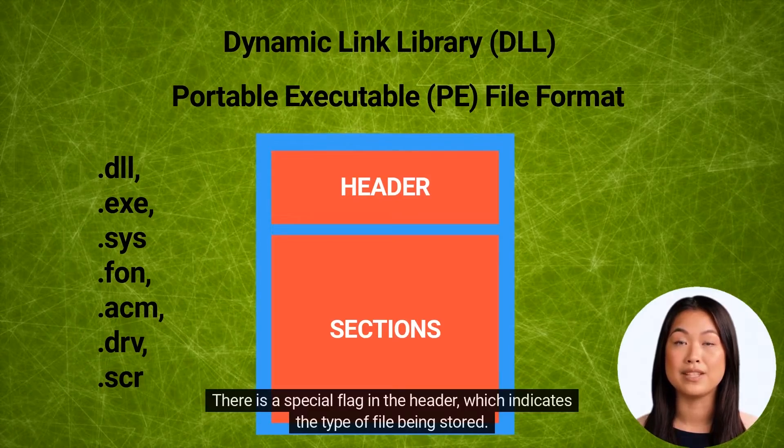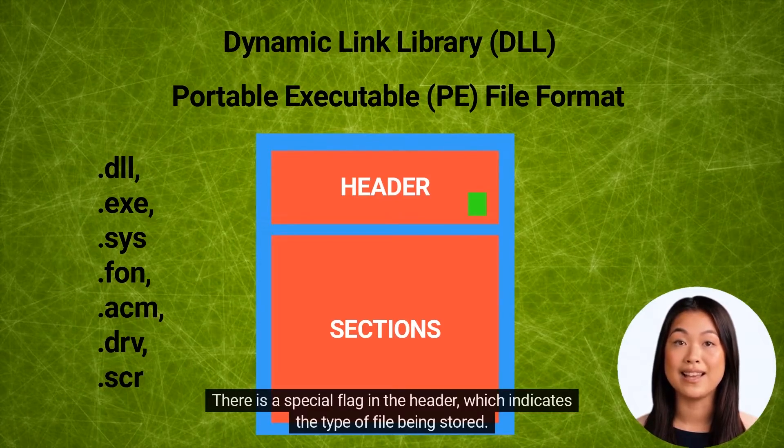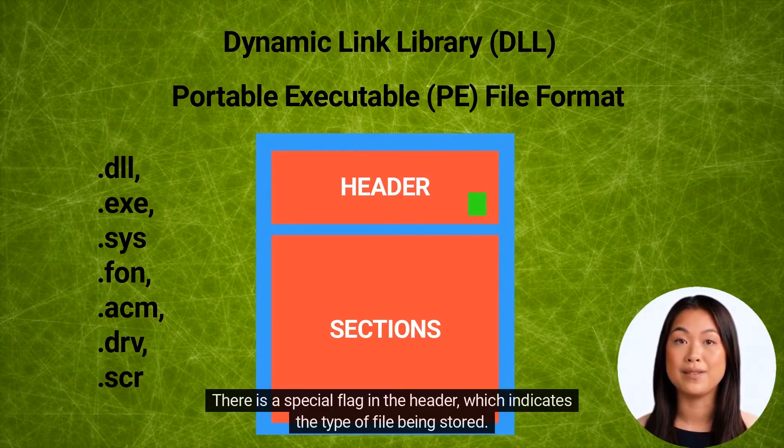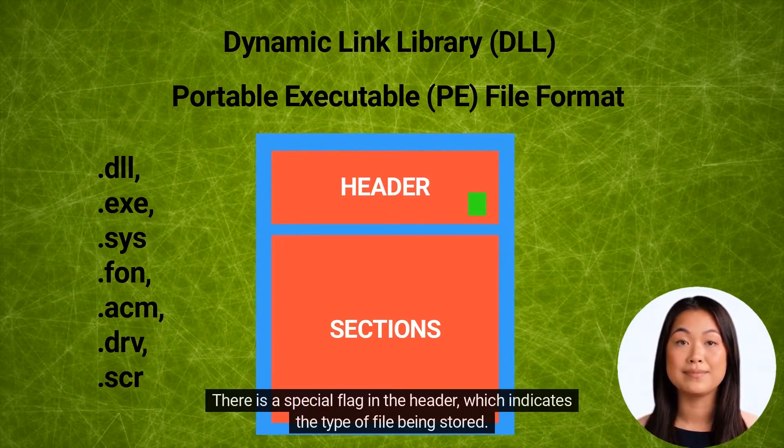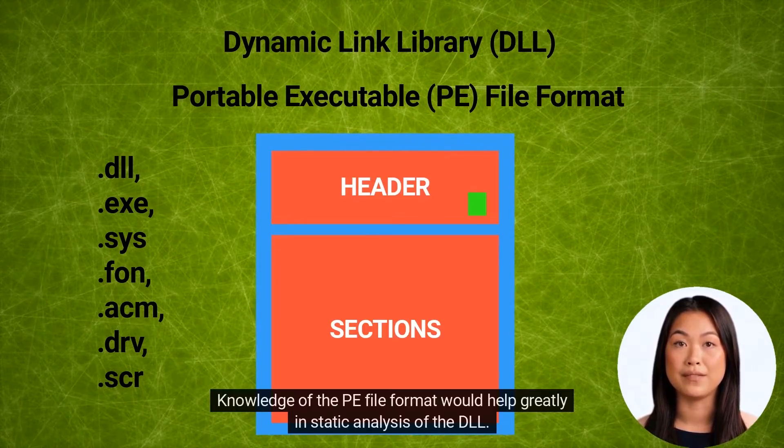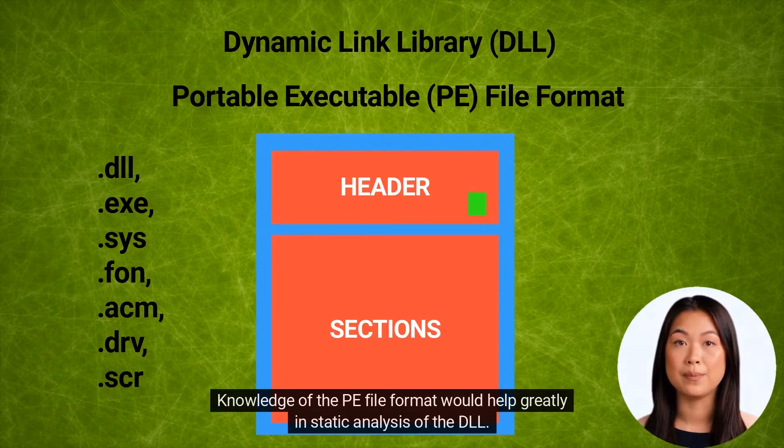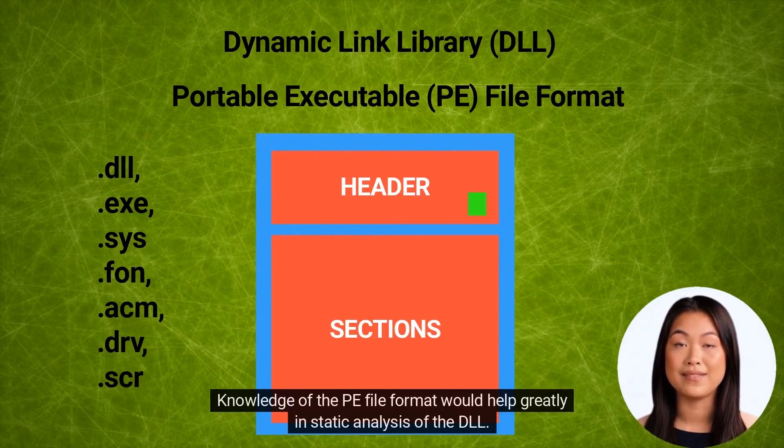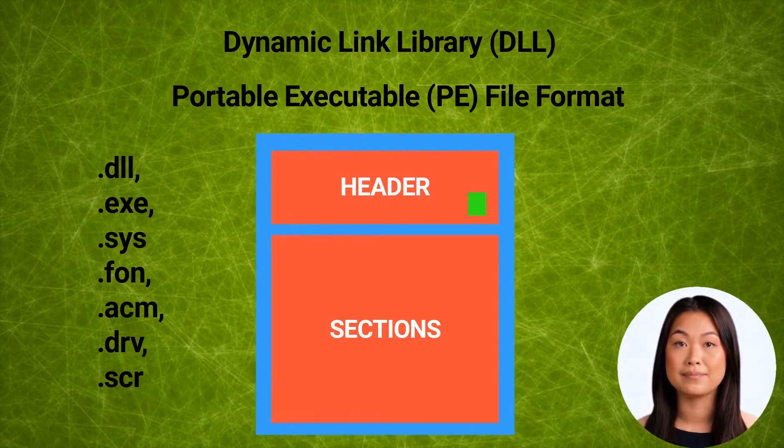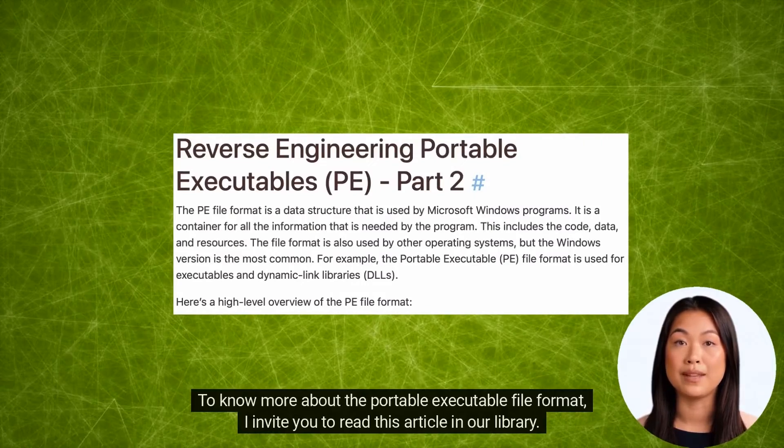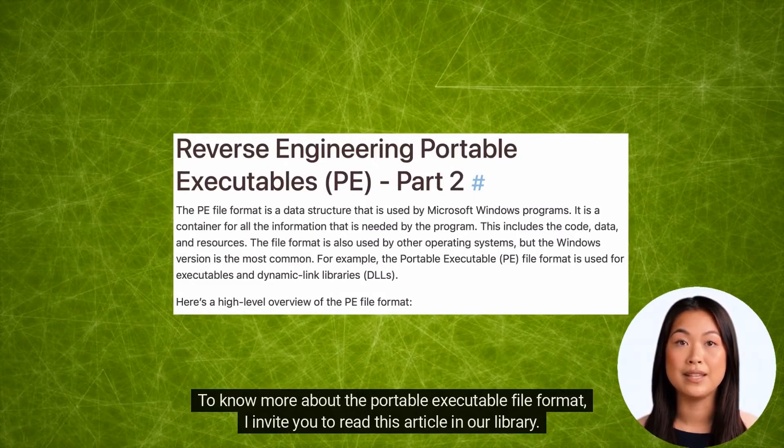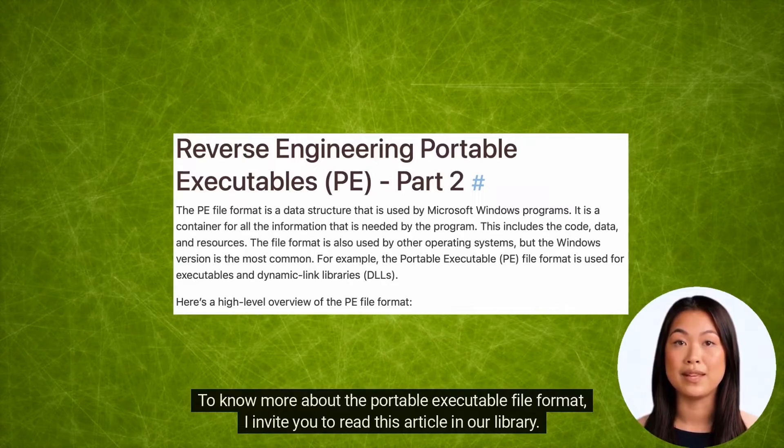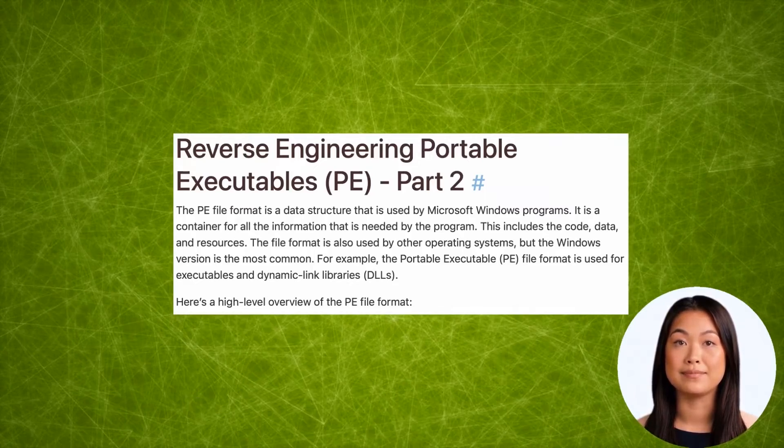There is a special flag in the header which indicates the type of file being stored. Knowledge of the PE file format would help greatly in static analysis of the DLL. To know more about the portable executable file format, I invite you to read this article in our library. You will find the link to it in the description box below.